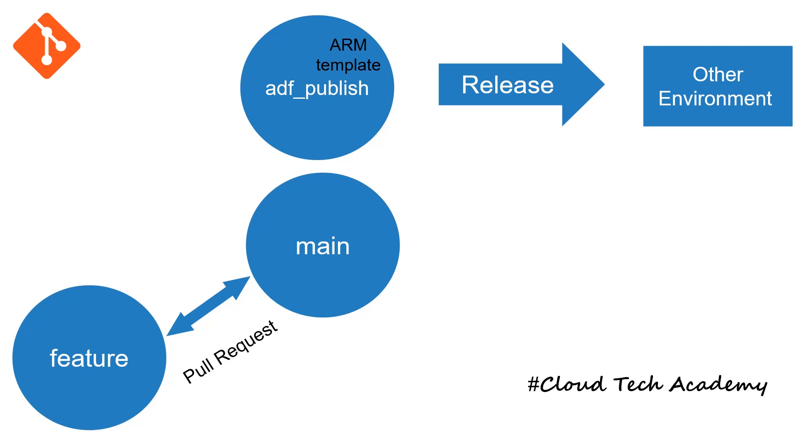Just remember that ADF publish branch is specific to ARM template, which we will be using in CI/CD setup in order to release the changes into the other environment ADF.